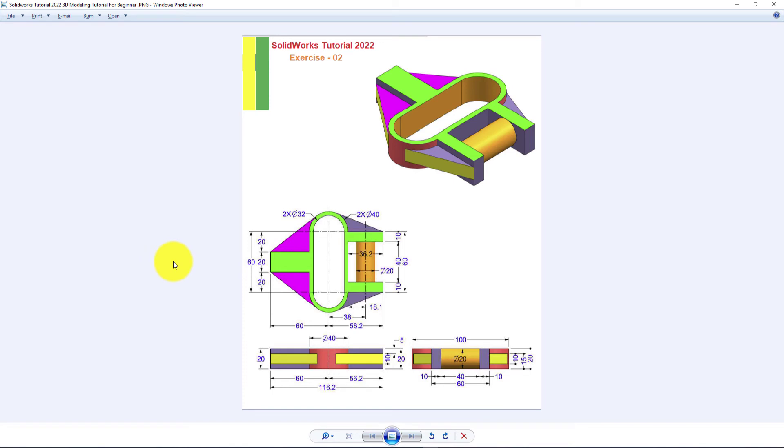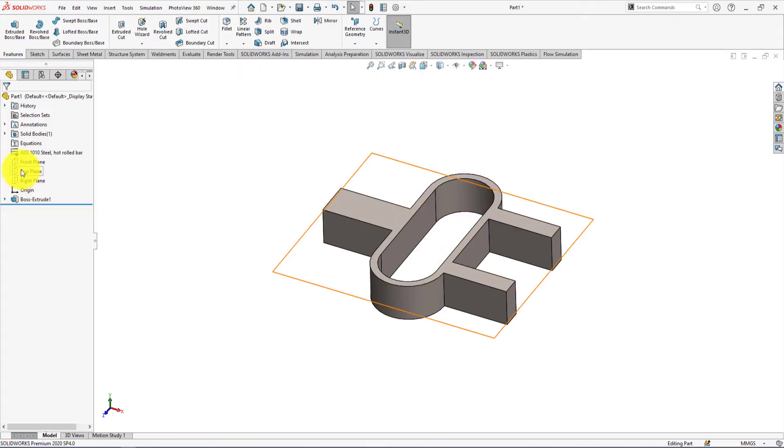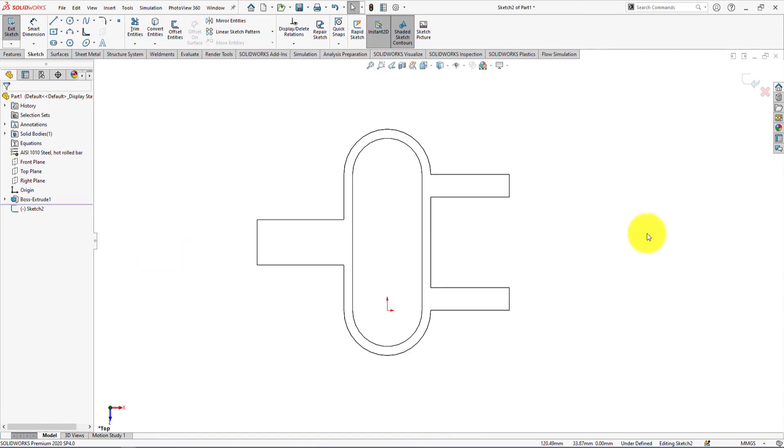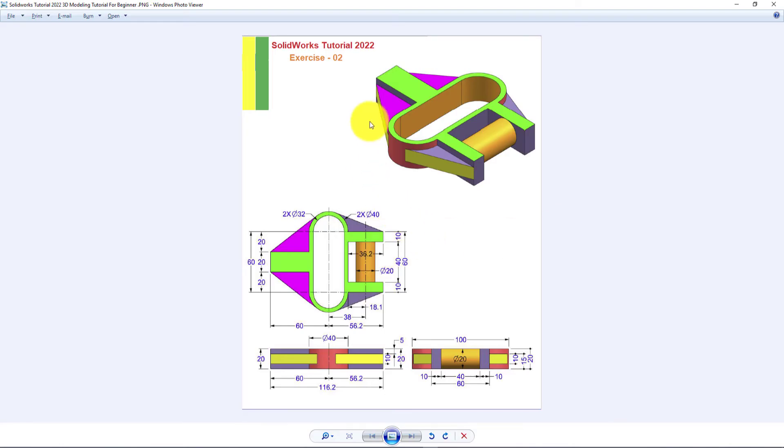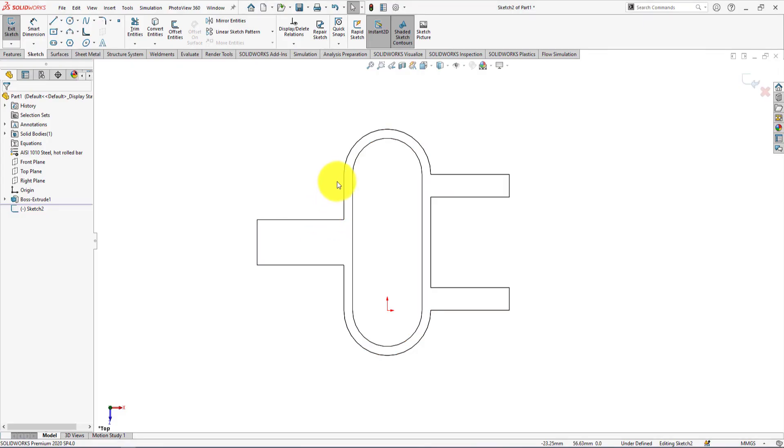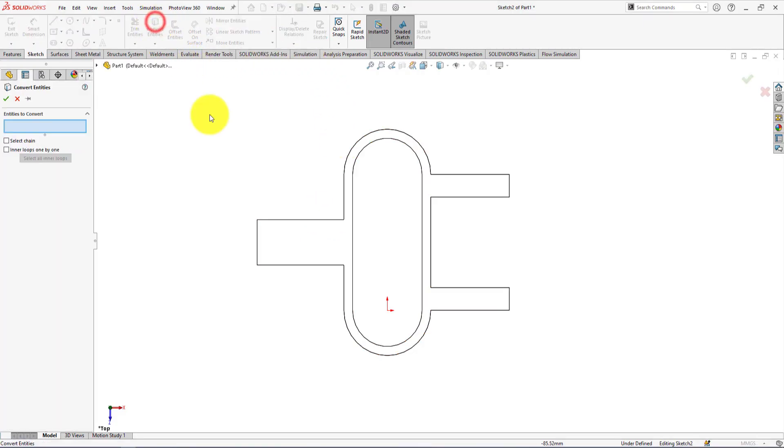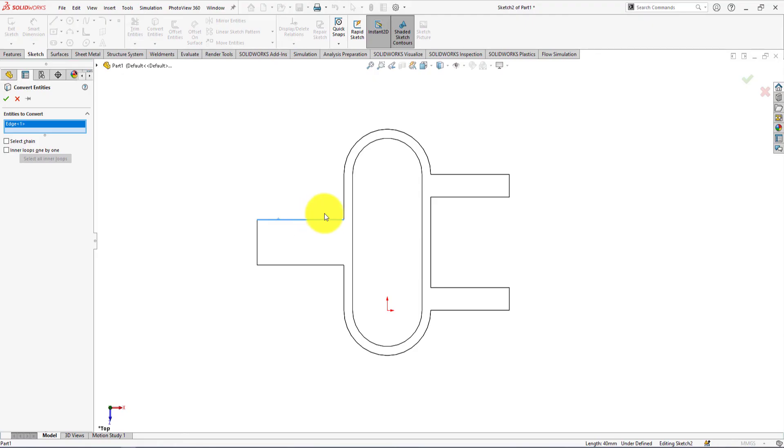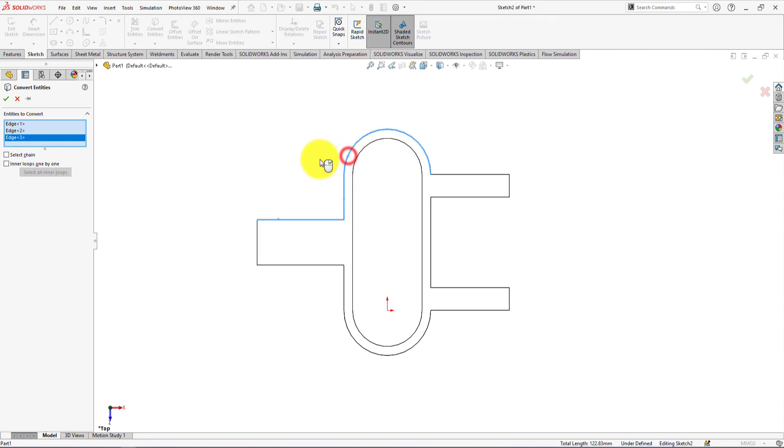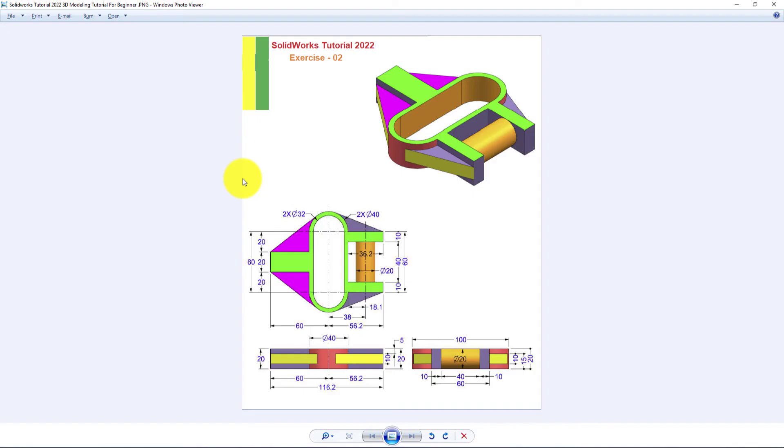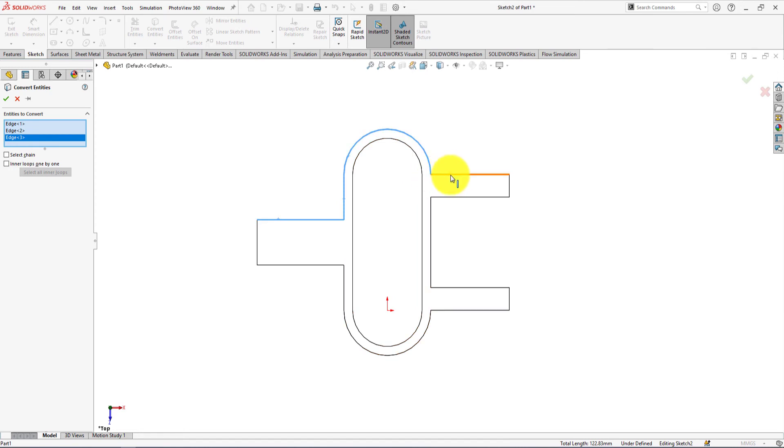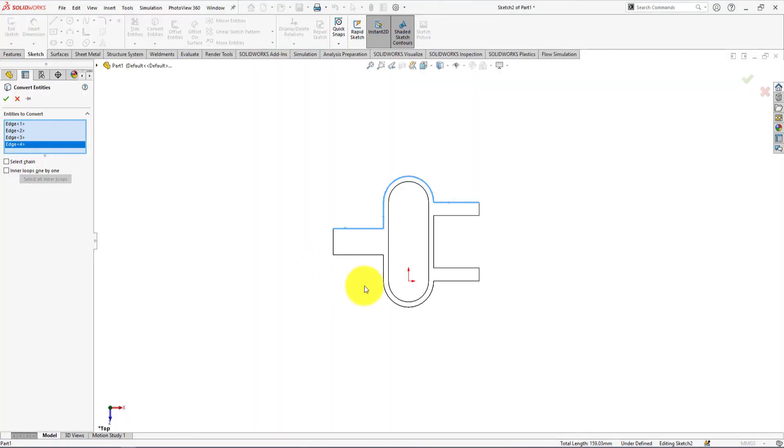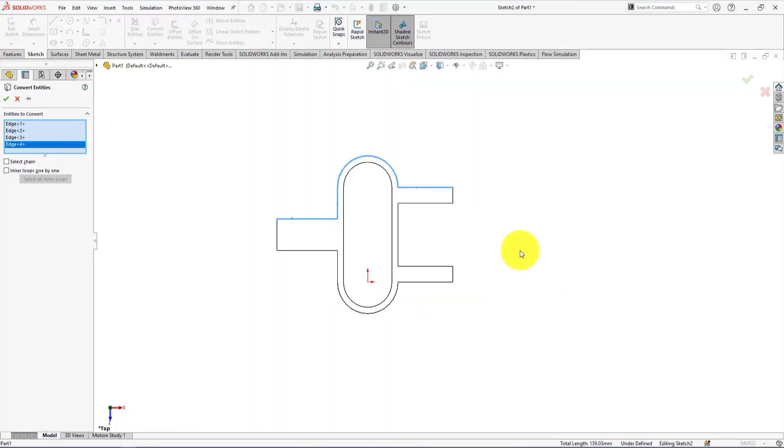Now we do second sketch of these areas. We will use convert entities command for making this area. Select these lines. This line too. Press OK to complete the command.